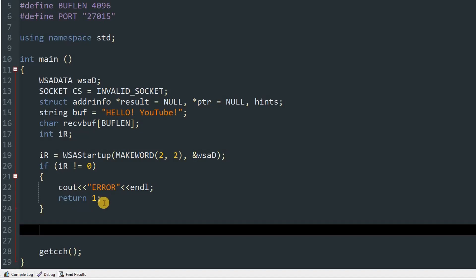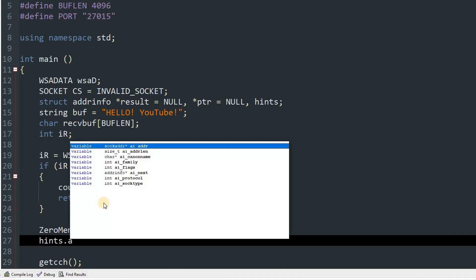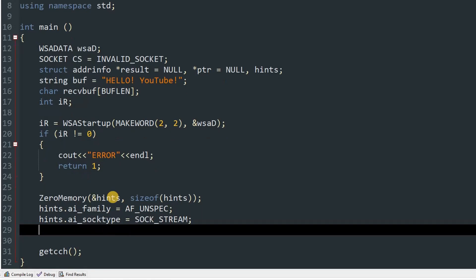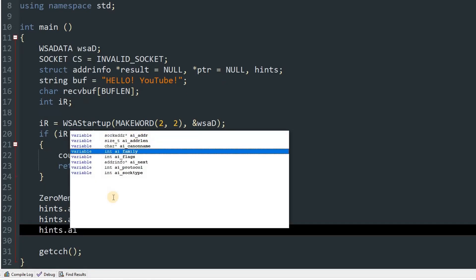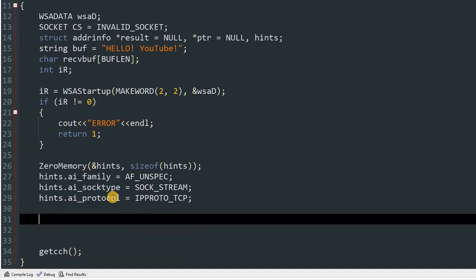We will zero out memory for our hints variable — type 'ZeroMemory(&hints, sizeof(hints))'. Then initialize hints: 'hints.ai_family = AF_UNSPEC', 'hints.ai_socktype = SOCK_STREAM', and 'hints.ai_protocol = IPPROTO_TCP'. You can use UDP here but we used TCP in the server and this is a TCP tutorial.